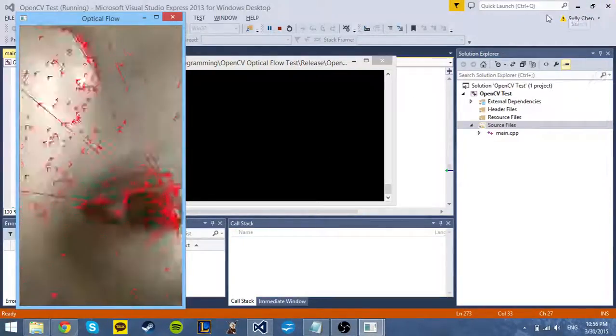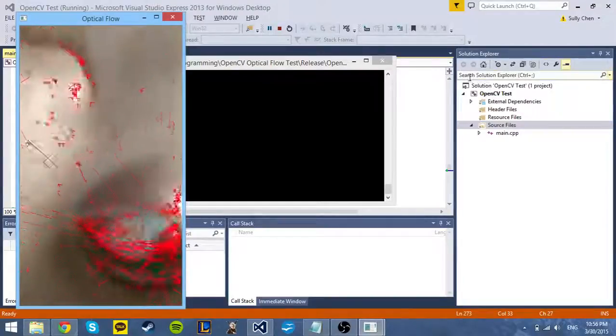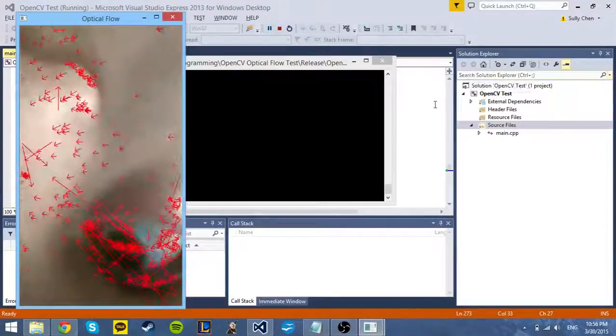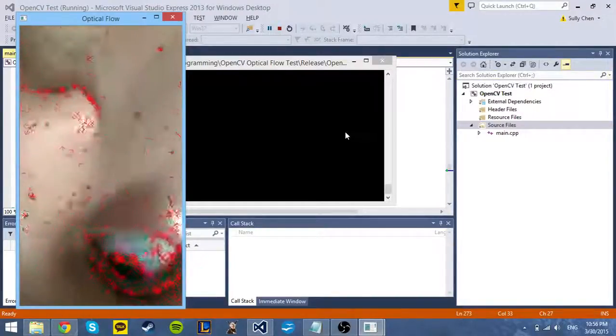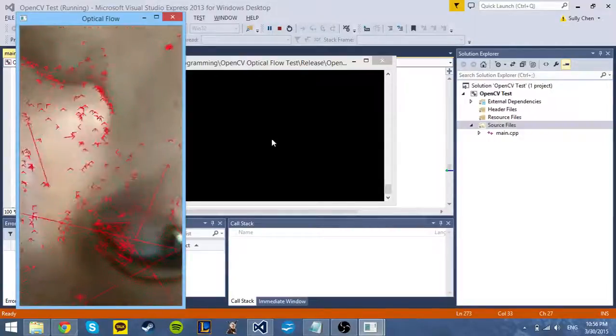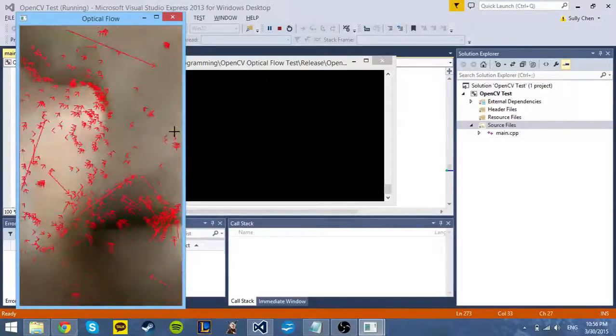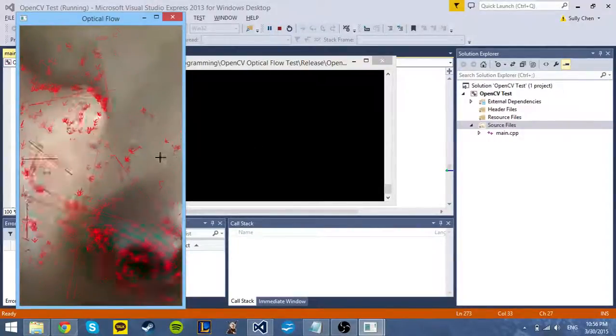As you can see, it's working pretty well except for a little bit of noise, and I think that this could be improved with stabilization and maybe better filters. Hopefully I can get this working a little better. Thank you.